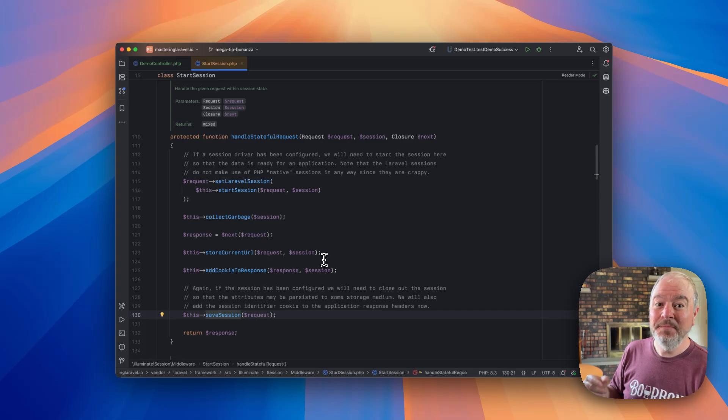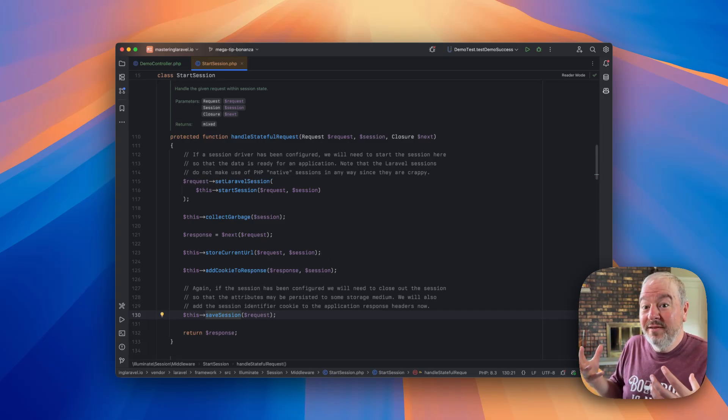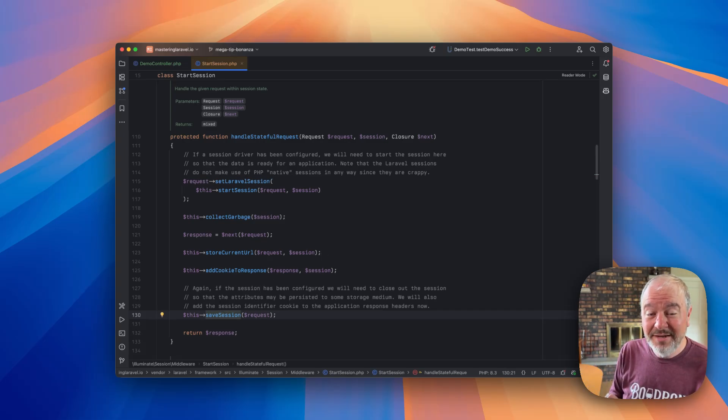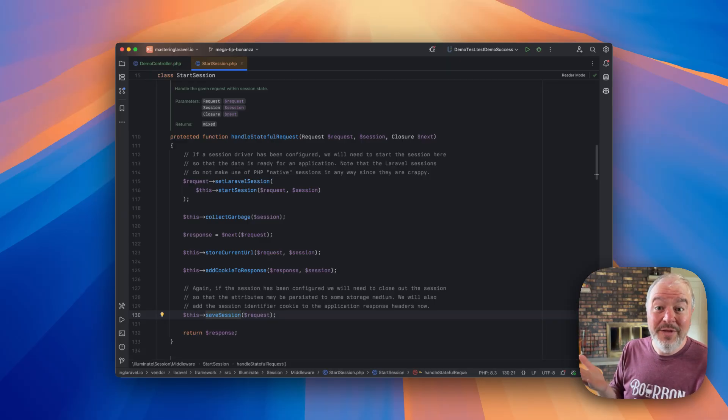So basically, the session sort of exists in memory, but it's not committed if I die and dump in the middle of my controller action. So that's the solution.